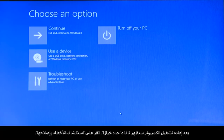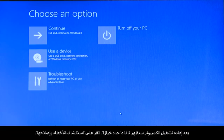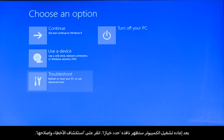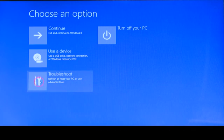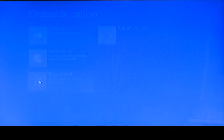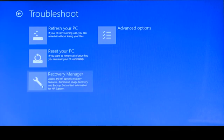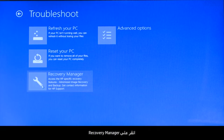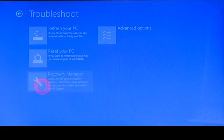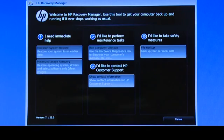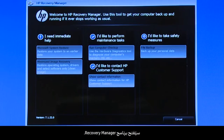When your computer restarts, a Choose an Options screen opens. Click Troubleshoot, then click Recovery Manager. The Recovery Manager opens.